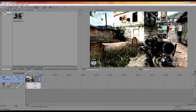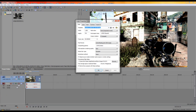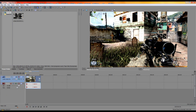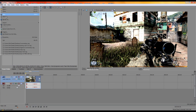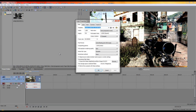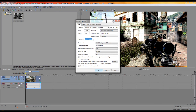First, open Sony Vegas Pro 9 and go to Properties — you can click the Properties button, go to File > Properties, or press Alt+Enter. Make sure you set the frame rate — put it to 60.